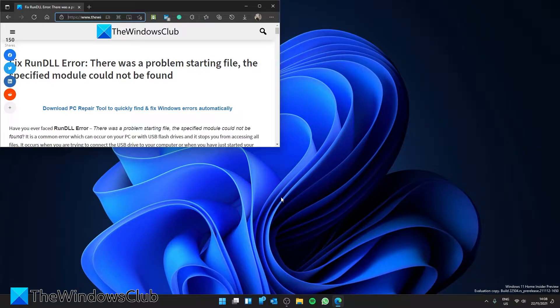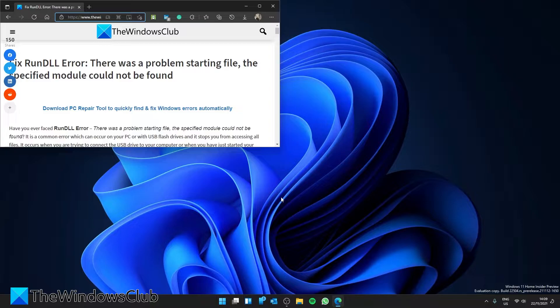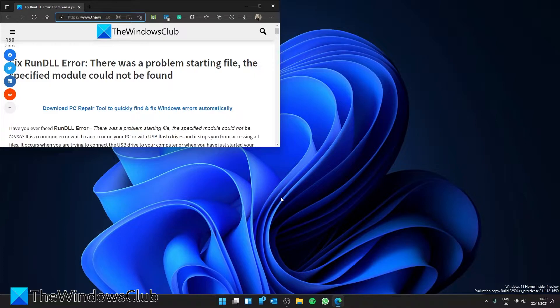Hello Windows Universe, in this video we will give you a solution if you received the RunDLL error: there was a problem starting the file, the specified module could not be found. For a more in-depth look at the issue, check out the article in the description.